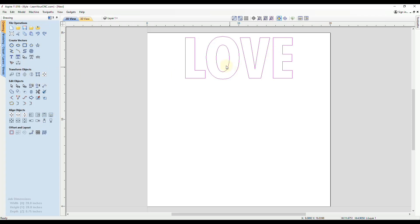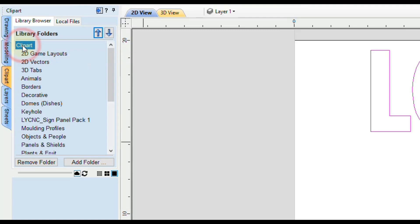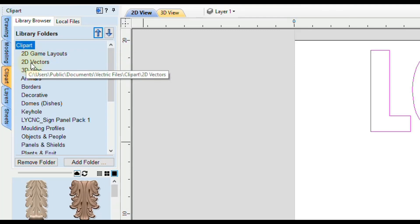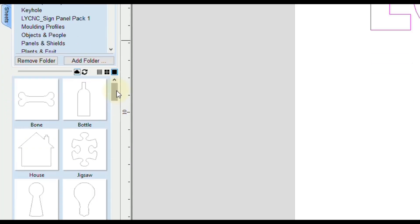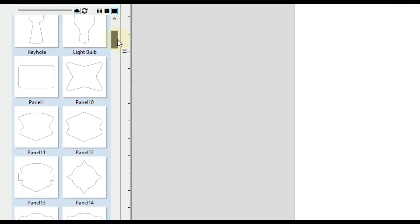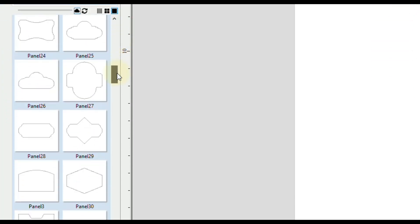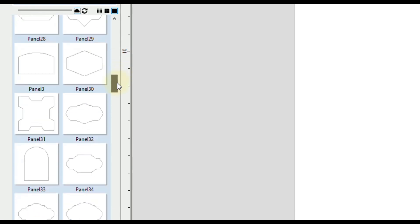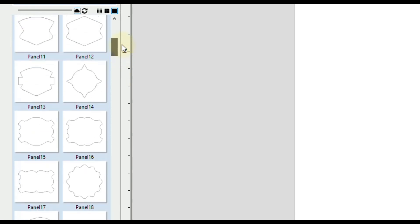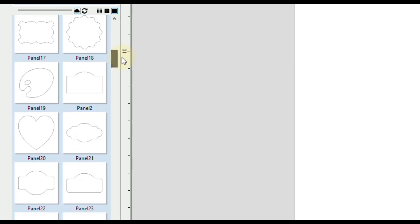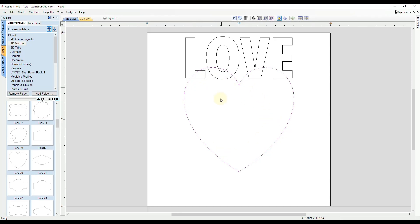Now we need a shape for the text to distort inside of. You can either draw your own custom shapes, import external shapes, or go to the ClipArt library and open up the ClipArt folder. You'll see a 2D vector folder, and in here, you'll see a lot of common shapes that you can use. For a heart shape, we can go to panel number 20. You will see this heart shape here, and if you double click on it, it will insert it right into the center of your project.